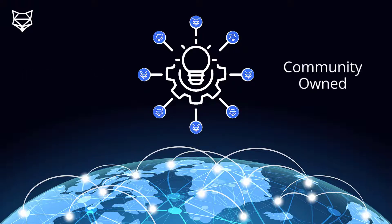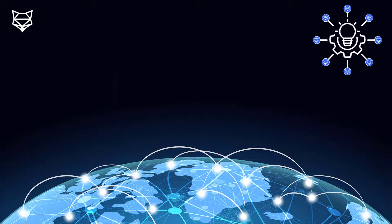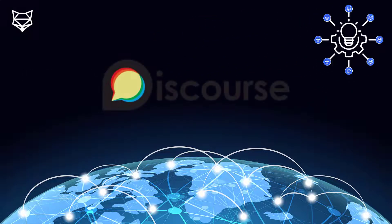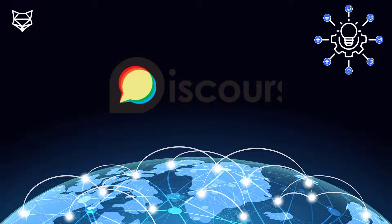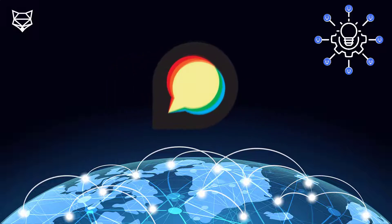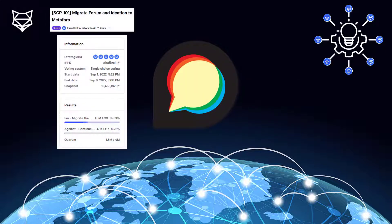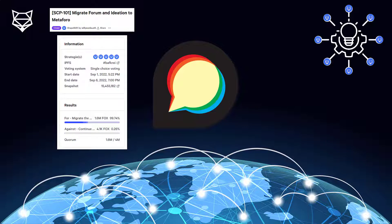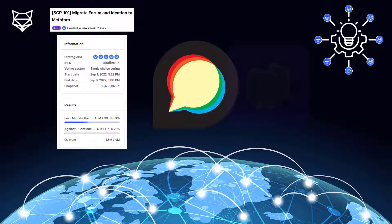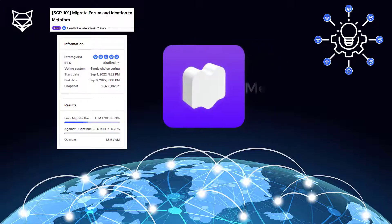Since inception, the DAO has been using Discourse as our forum, but Discourse is a Web2 tool and it's completely centralized. So with the passing of SCP-101, the DAO will be migrating both its forum as well as its ideation process over to MetaForo.